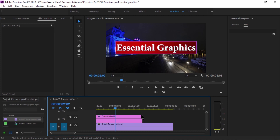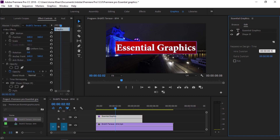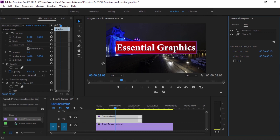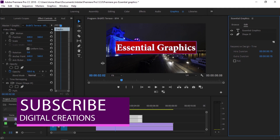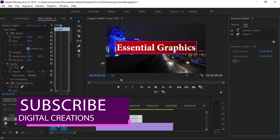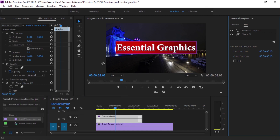The new Responsive Design Time feature in the Essential Graphics panel for motion graphics makes it easy to design intros and outros that respond intelligently to changes in duration and layer positioning. Click outside the layer on the timeline and you'll see the Responsive Design Time feature. Click it — the intro duration is set to 15 seconds. In the timeline, under the graphic layer, you'll see white handles.